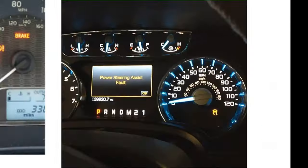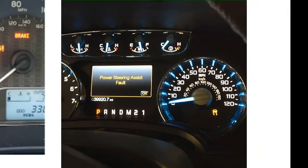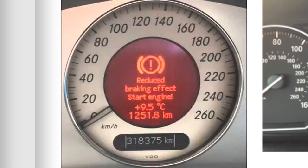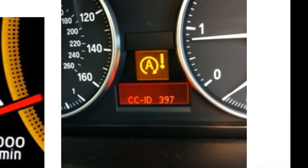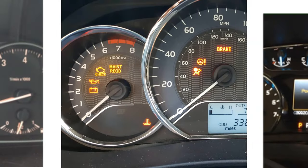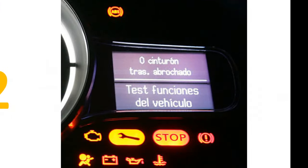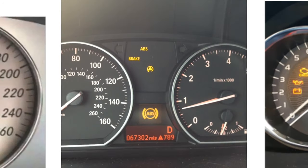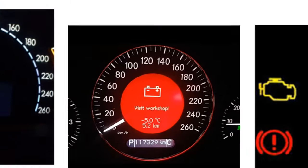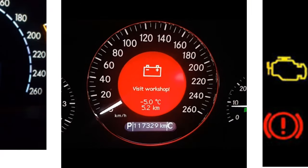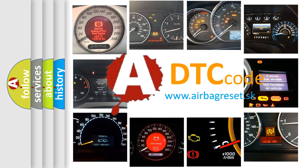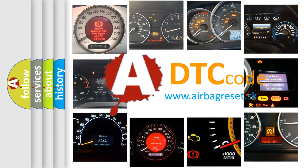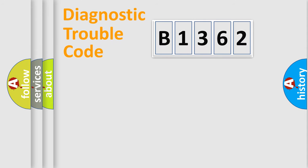Welcome to this video. Are you interested in why your vehicle diagnosis displays B1362? How is the error code interpreted by the vehicle? What does B1362 mean, or how to correct this fault? Today we will find answers to these questions together.